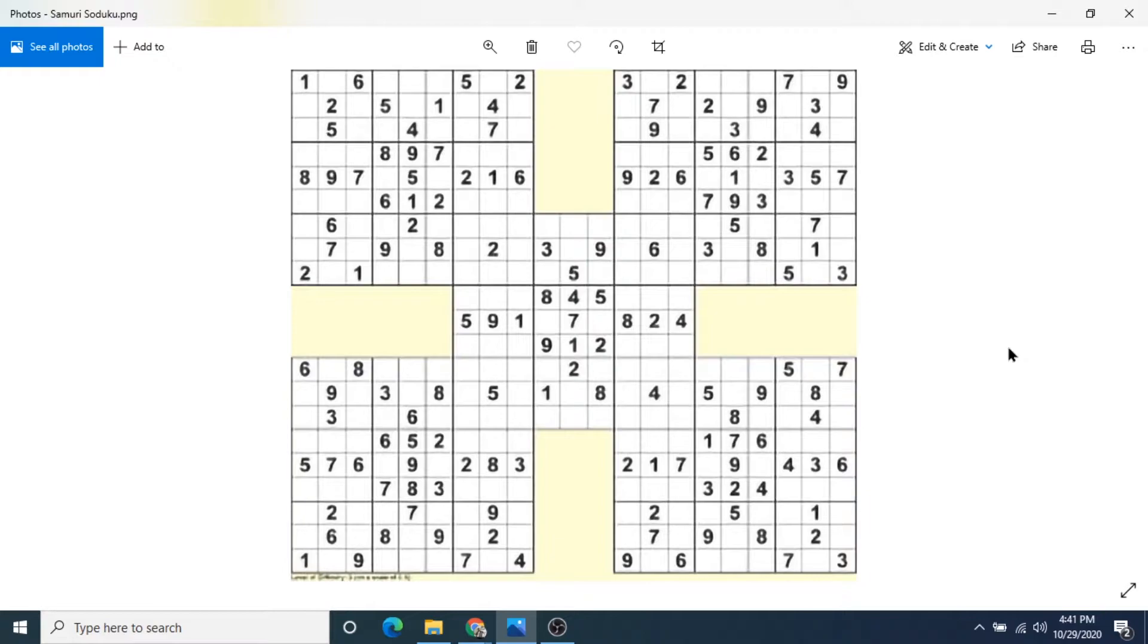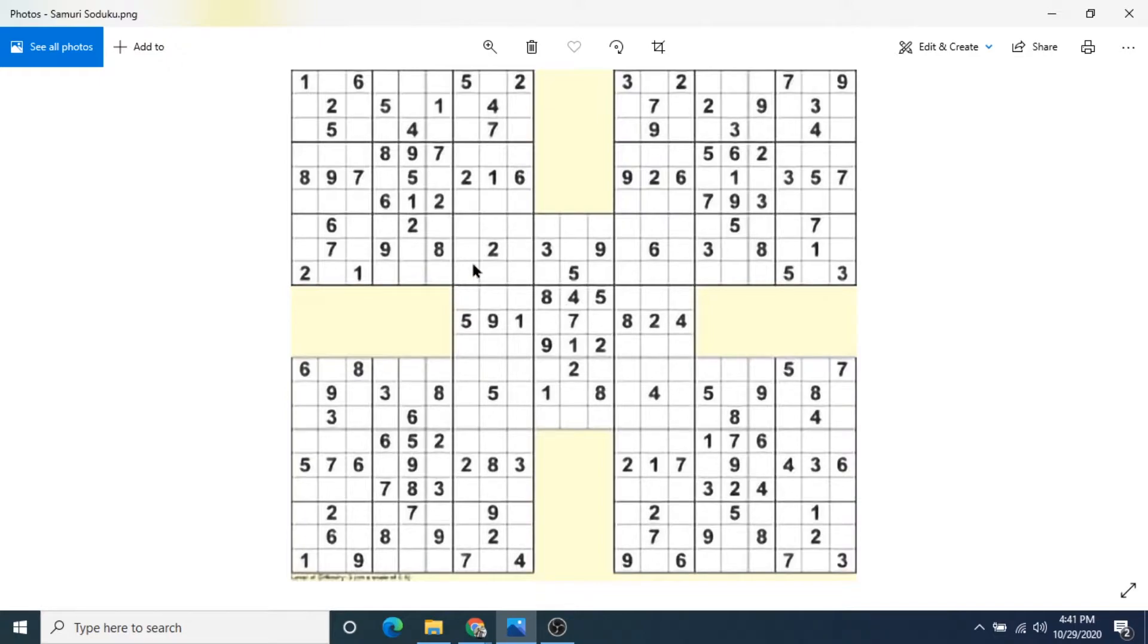This one is called Samurai Sudoku, and it's a puzzle where five grids overlap. And you can see the five grids here is 1, 2, 3, 4, with a fifth one in the middle. And it's usually the bottom corners that overlap a fifth one.